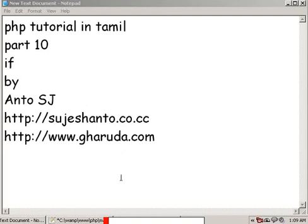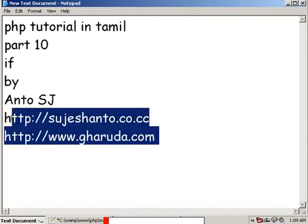Hello friends, this is PHP tutorial in Tamil part 10. This is the if condition. I am going to add Anto. So for more programming tutorials, please visit my website.